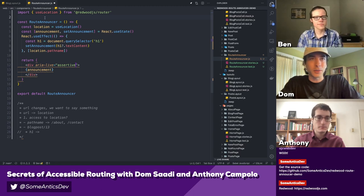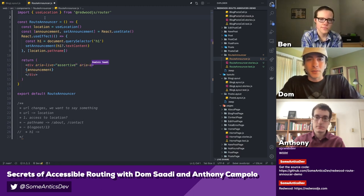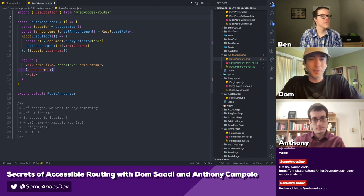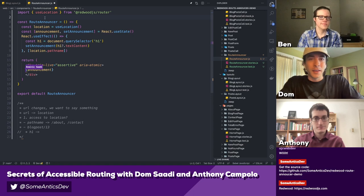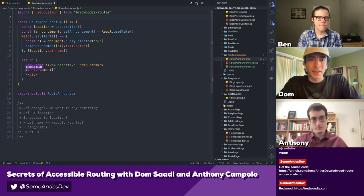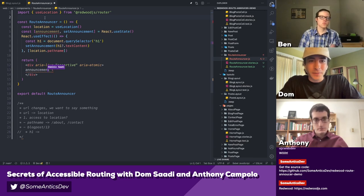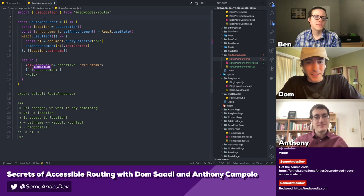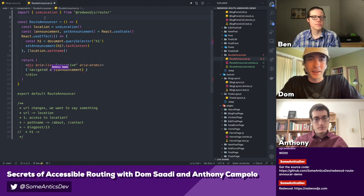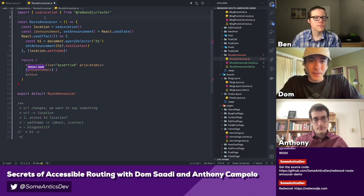There's one more property to add called aria-atomic, set to true, which means announce the whole thing even if only part of it changed. That would be useful if we interpolated and said something like 'navigated to [announcement]' — it would announce the whole string, not just the new part. For now we'll just leave it as the announcement value. This might already be enough to get us something.